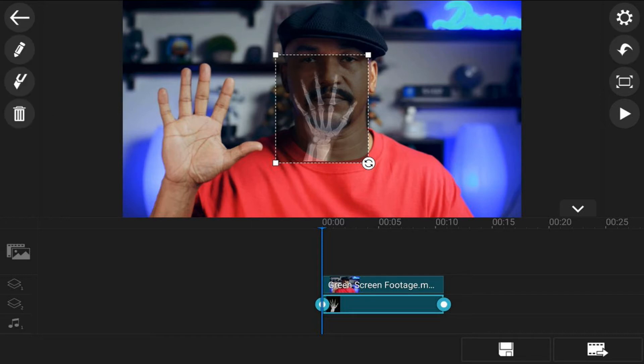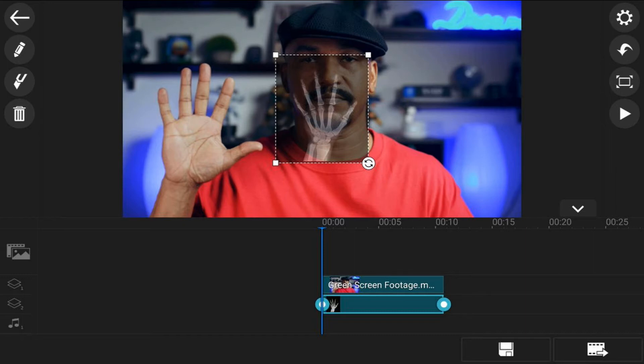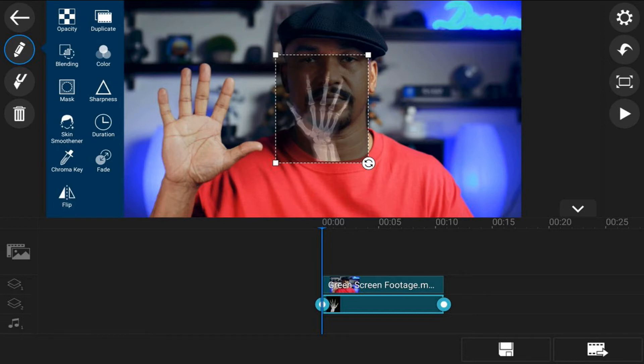I shot my footage pretending to x-ray my left hand. If you use your other hand, you may need to flip the footage around. To do that, tap on the edit icon, then tap on flip, and you'll see that it flips the image around. I don't need mine to flip, so I'm going to flip it back to the way it was.